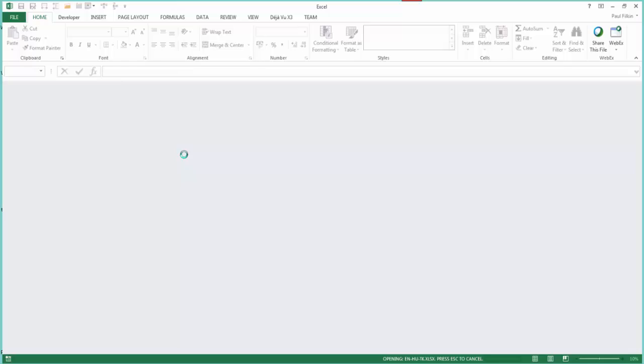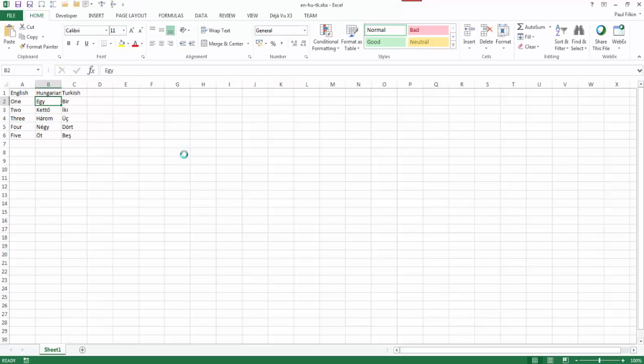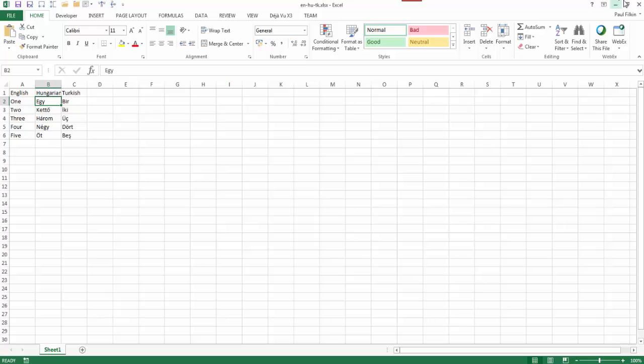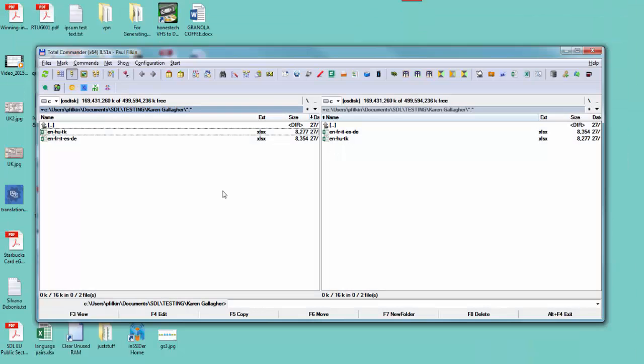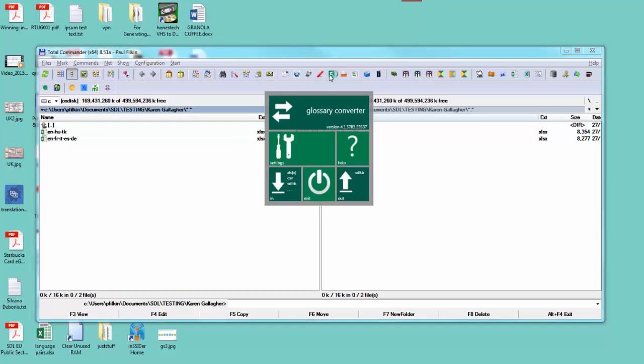Then I'm going to merge it with this one which has English, Hungarian, and Turkish. I'm going to merge them on the English term, so there needs to be something in there for the terms to be able to match. The way this works, I'll start the glossary converter.